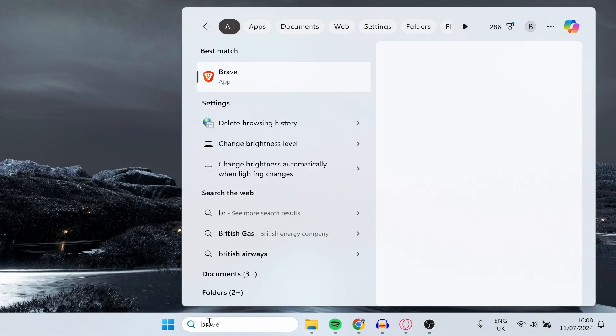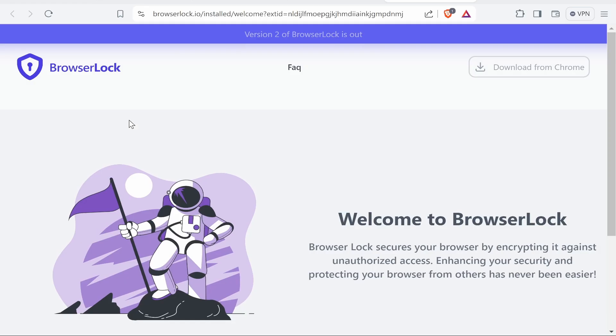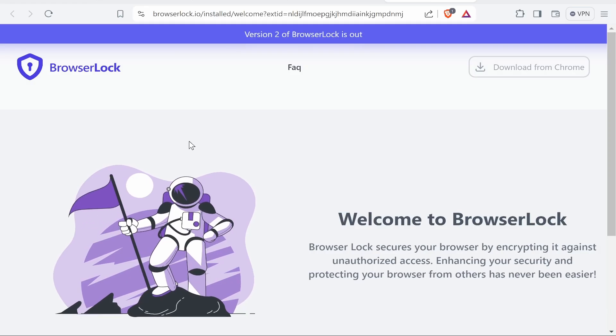So we'll type here Brave and it's then going to open. And as you can see, the browser is locked. We can then enter in our password and now we're back inside the browser.